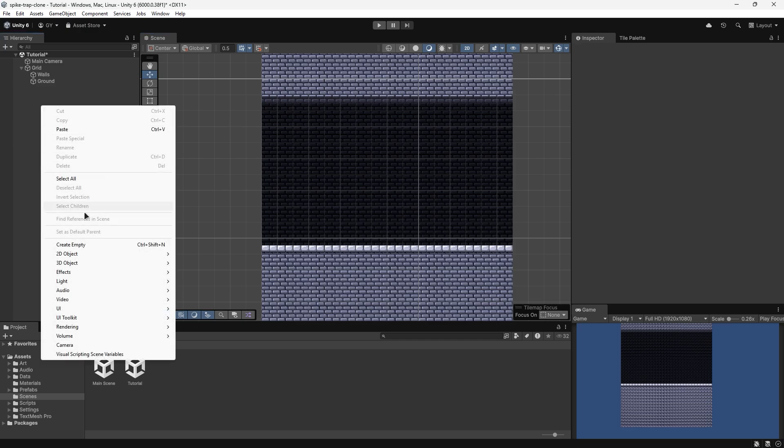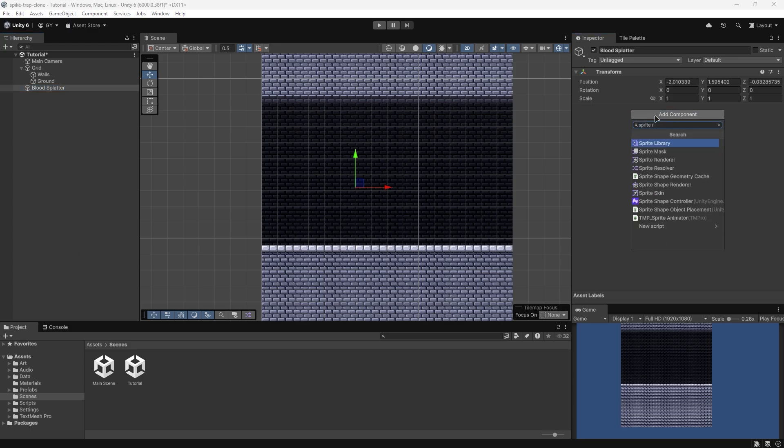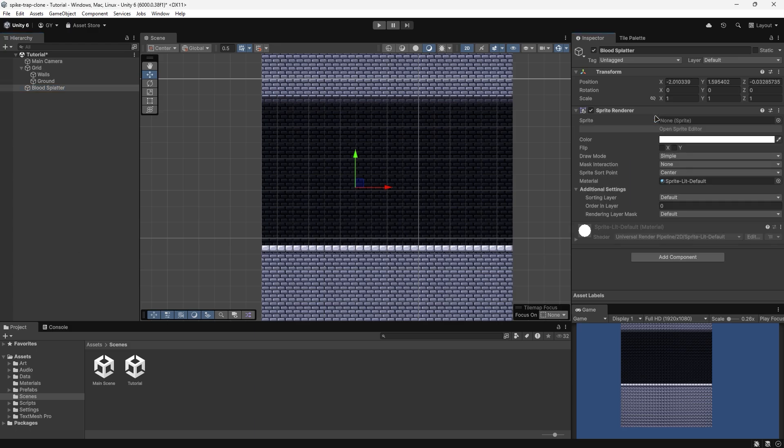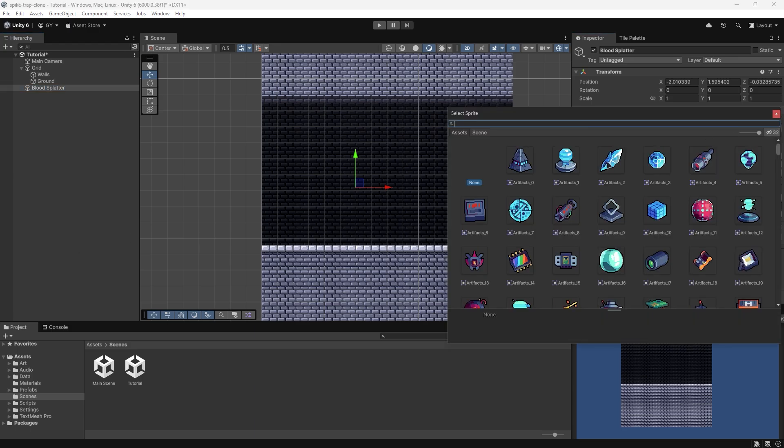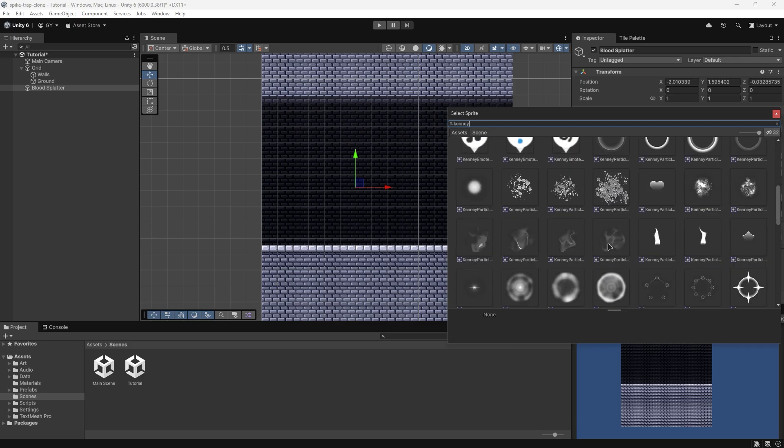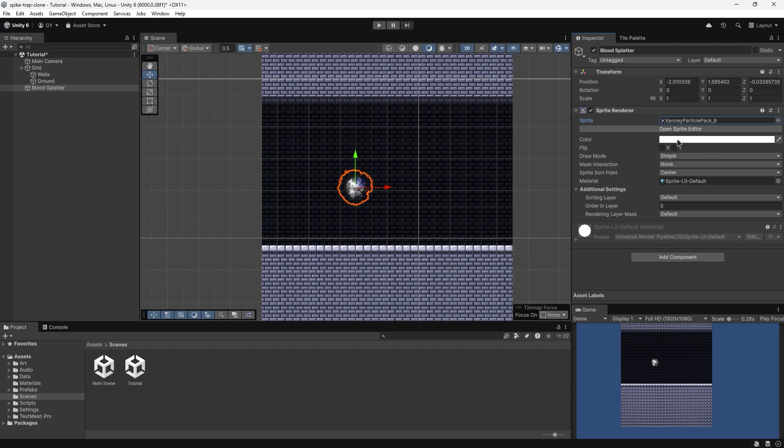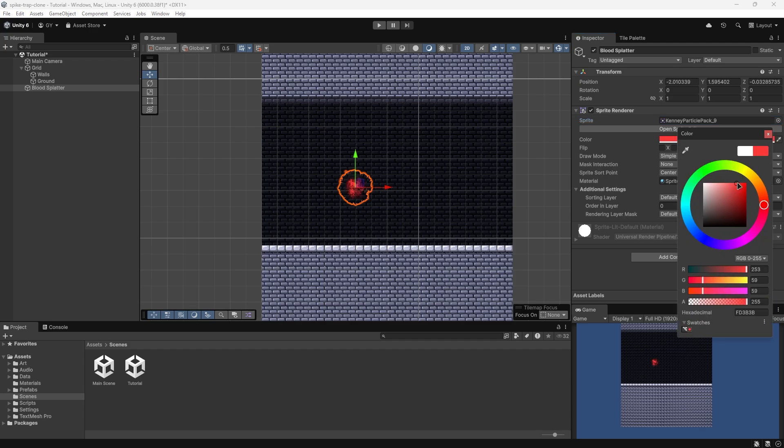The first thing you'll want to do is to create a game object. And then you'd want to add a sprite renderer, so that we can pick our sprite. I'm going to use canvas particles. This one looks pretty good. And I'm going to give it a dark red, as well as lower the opacity slightly.